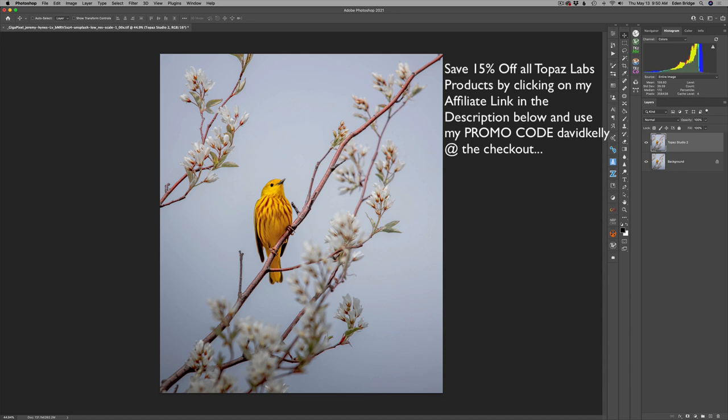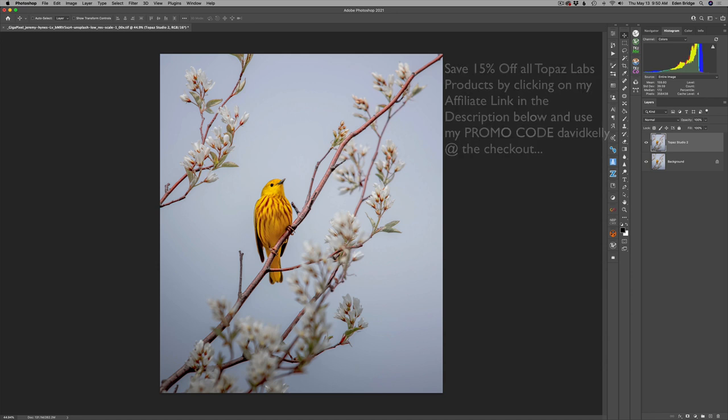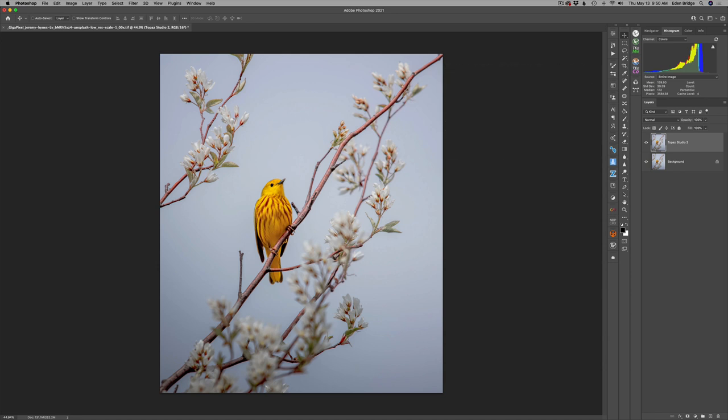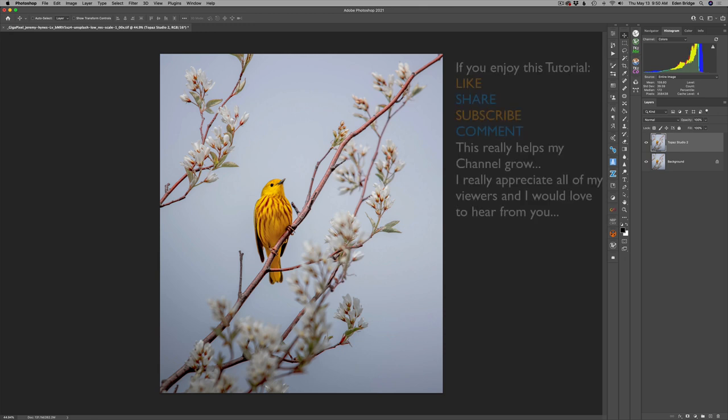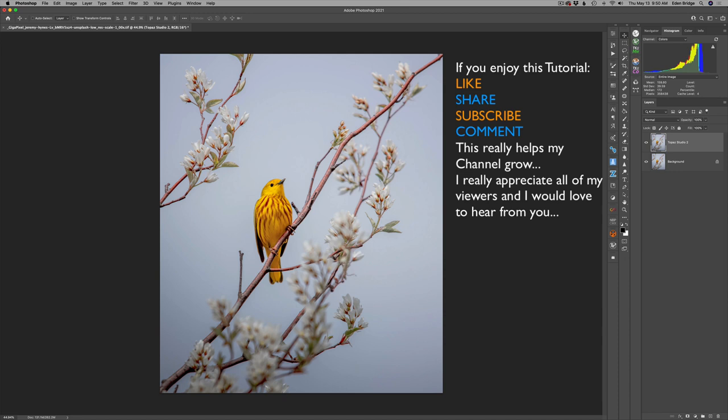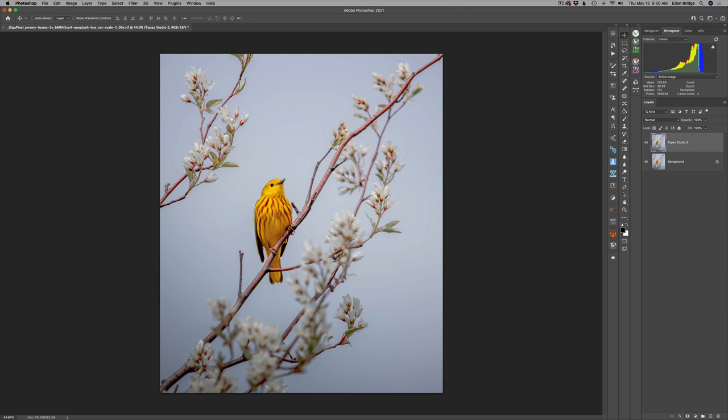I'm starting out in Photoshop. You could start out right in Topaz Studio 2 if you liked. I like to call Topaz Studio 2 my creative toolbox. This one today is going to be quick and easy. I'm going to link this image in the description below. You can go ahead and download it and follow along with me. We're going to use some textures and the impression filter. Let's get started.